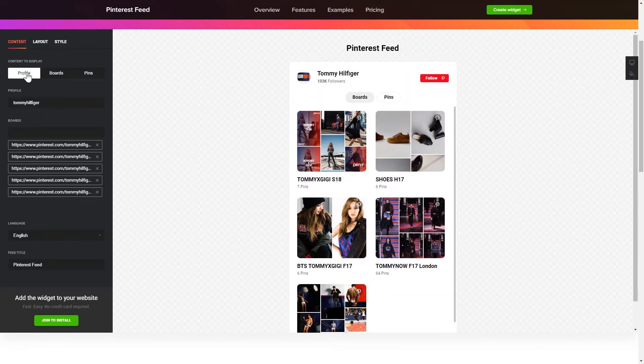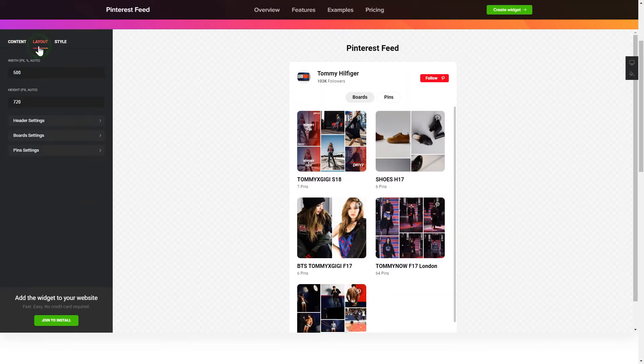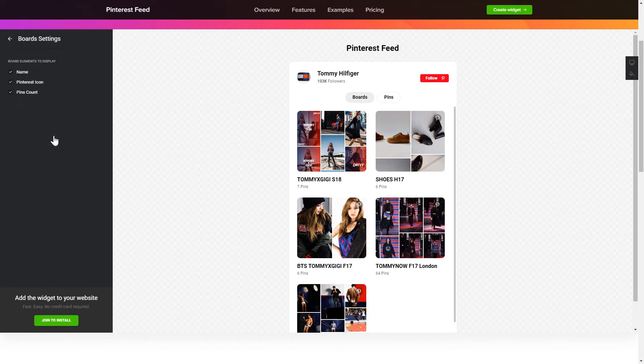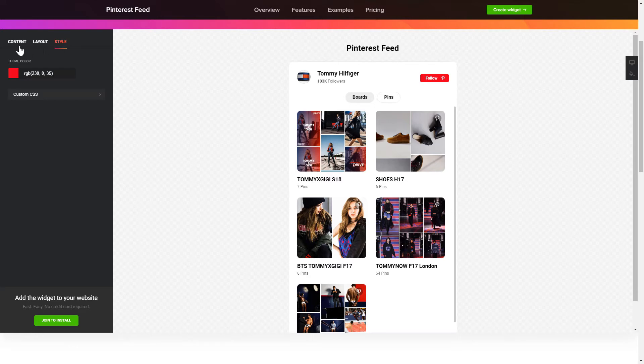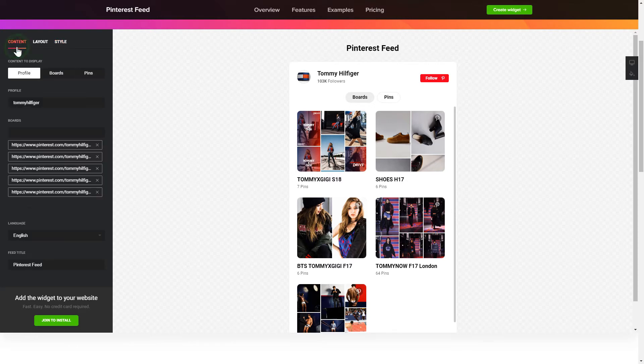Next, you can tailor elements, colors, width and height of the widget on the Layout and Style tabs. That's it, your widget is ready. Also, you can check other settings to adjust layout, size, colors and fonts.